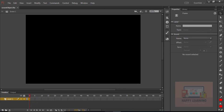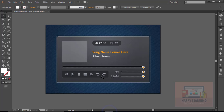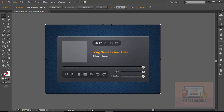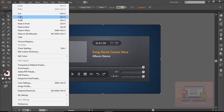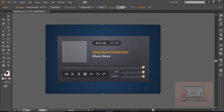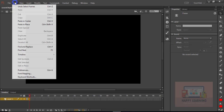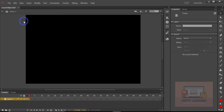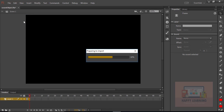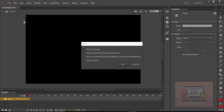Now I have all the controls designed in Illustrator. We just need to copy each control or each design element from Illustrator to Flash. We just need to go back to Illustrator and copy the content, come back to Flash and just say paste.